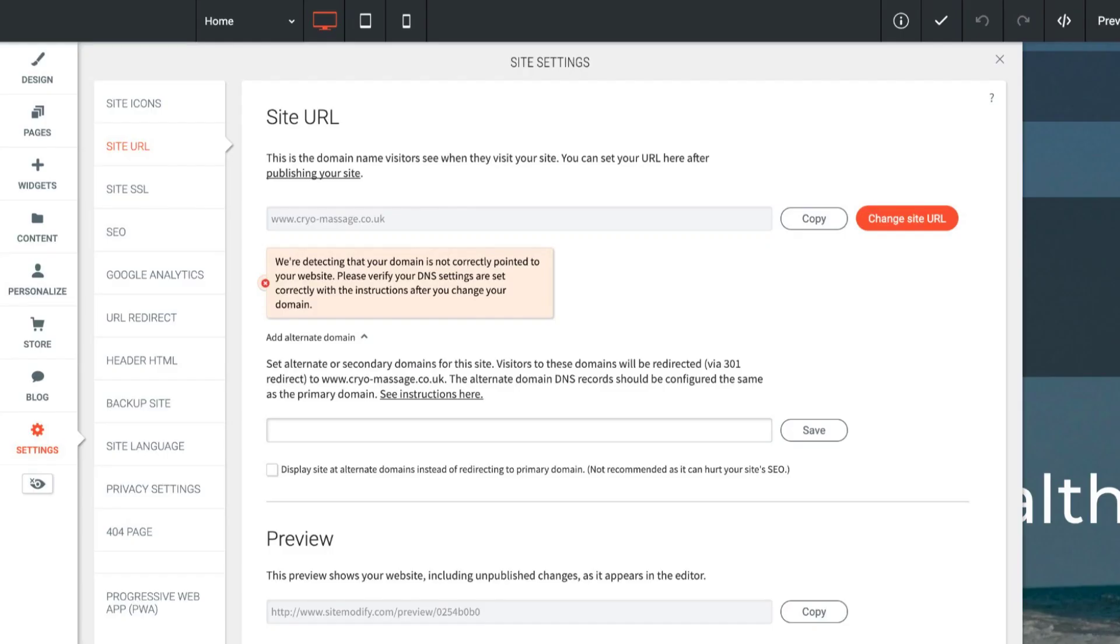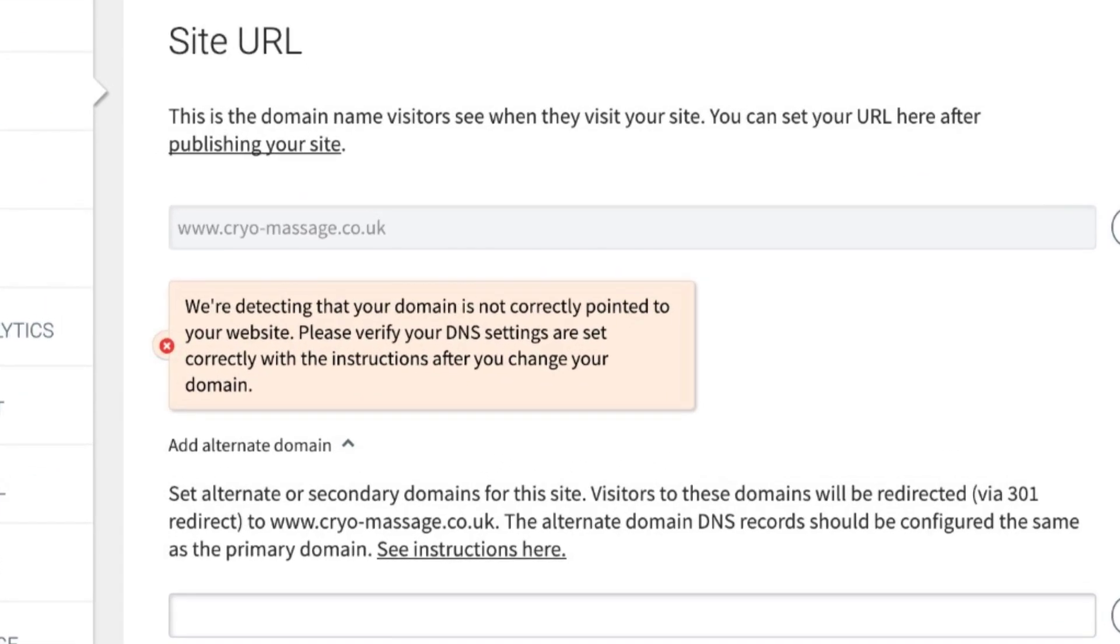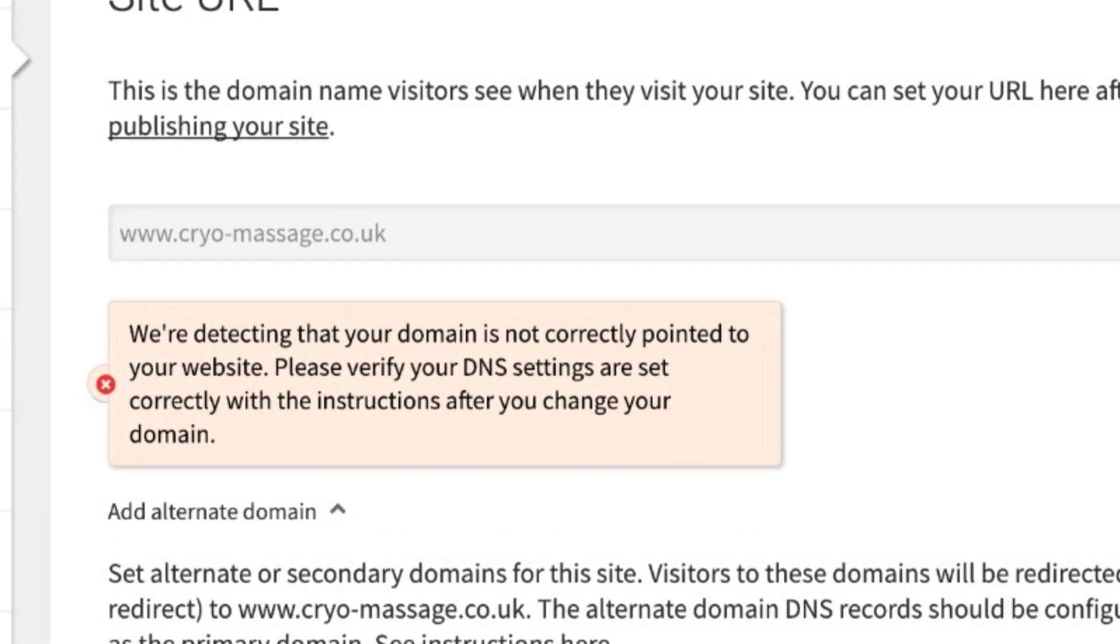I'm just going to check and see first if you have it entered in here correctly. You do. It looks good to me, so everything's good there. So the issue must be in the domain settings.